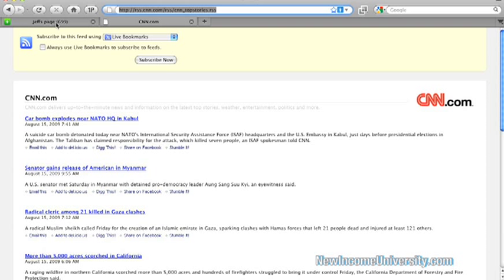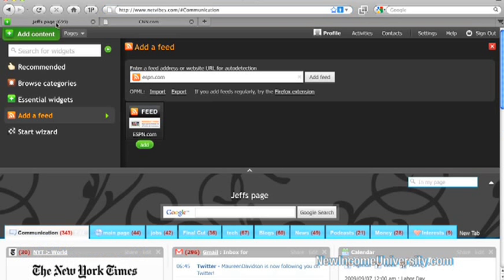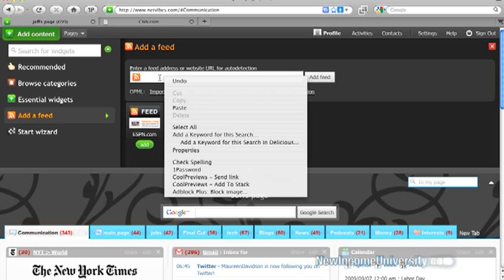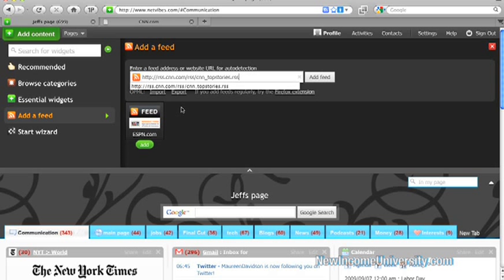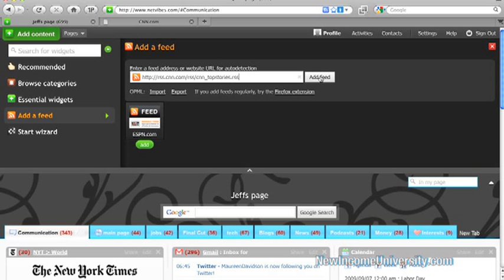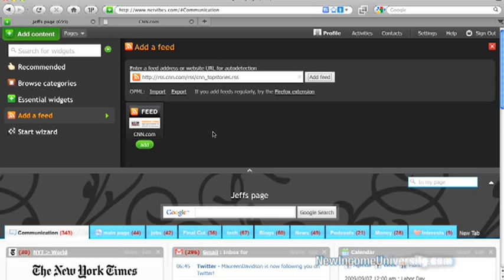And I go over to NetVibes, and I just paste the website that I just copied from CNN. I paste that in there, and I hit add feed. And there we go. There's CNN right there. I can click add, and that will add that feed to my NetVibes.